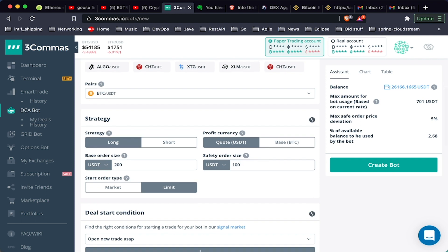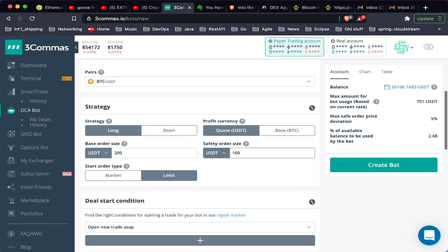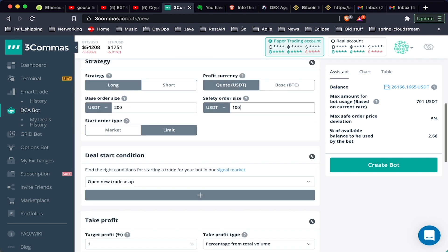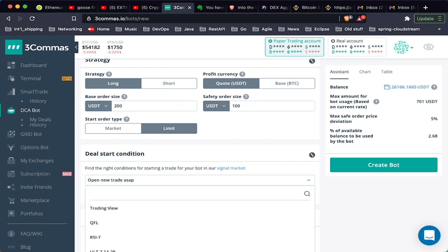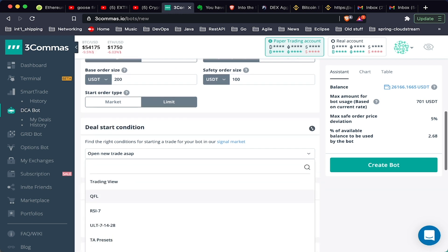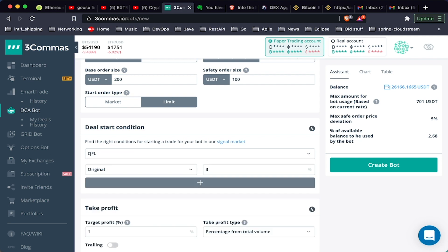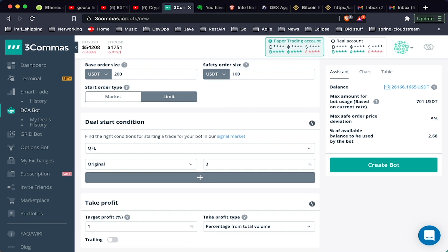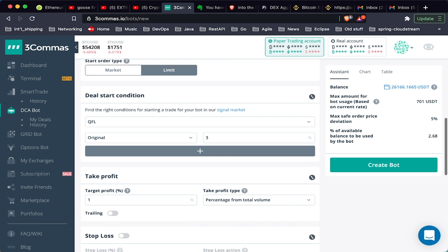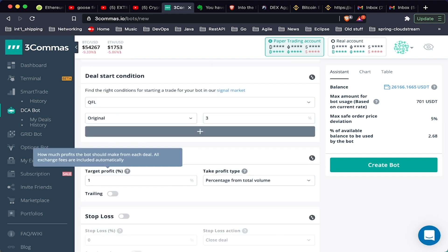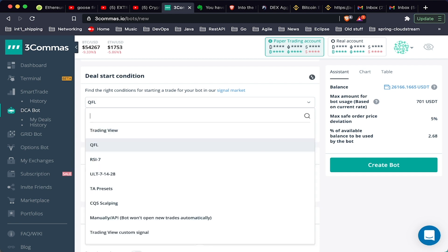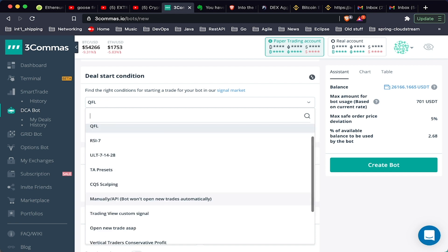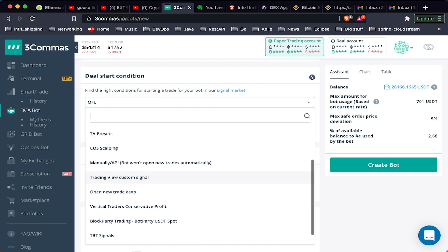We want to buy using limit orders. Deal start condition, so a deal again is a single trade, and so maybe you want to use QFL. QFL will buy when there's quick moves down and sell when there's quick moves up.